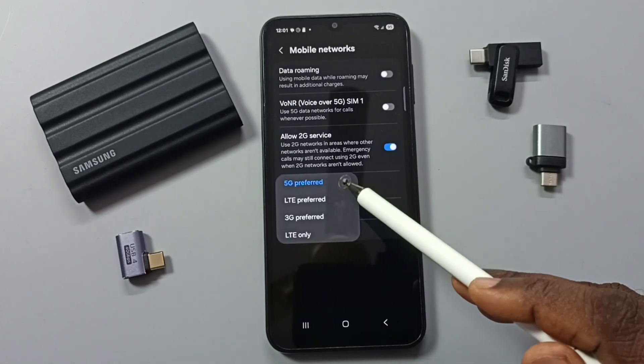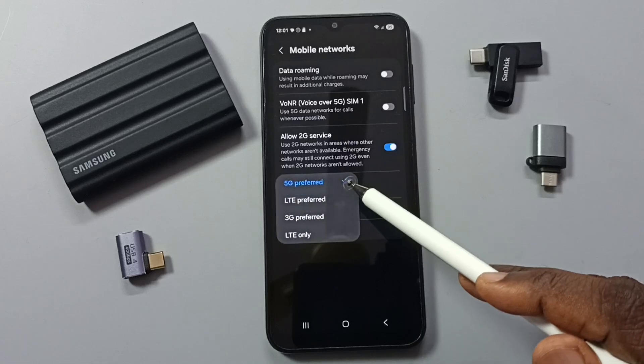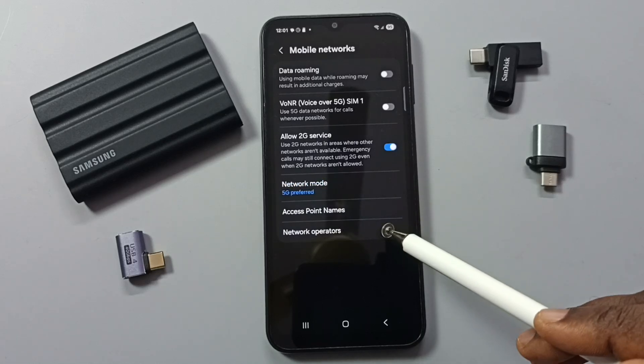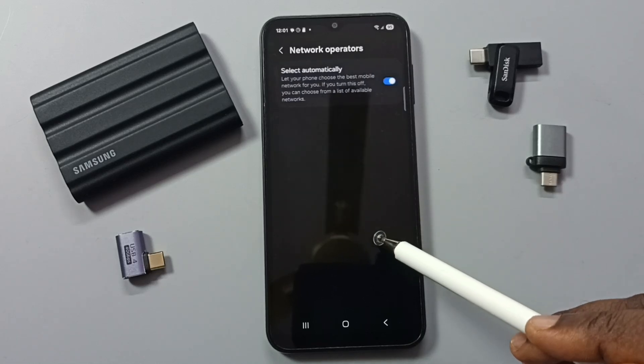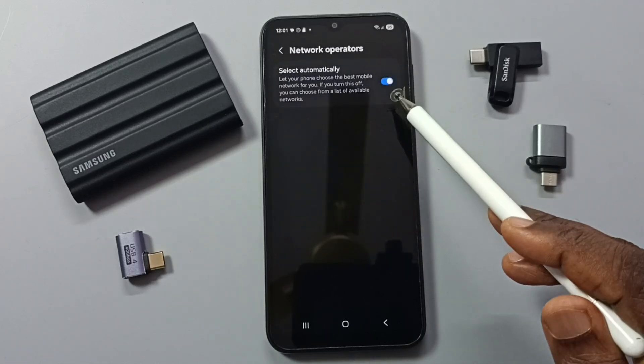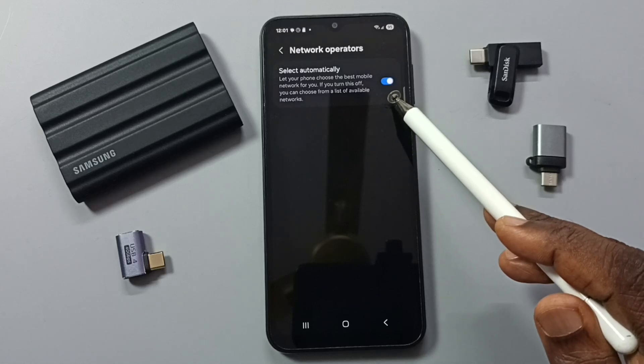Tap on Network Mode and here we should select 5G Preferred. Then tap on Network Operators — we should enable this option and select automatically.